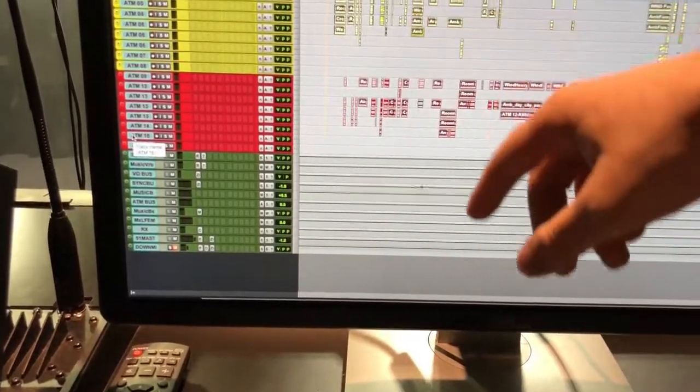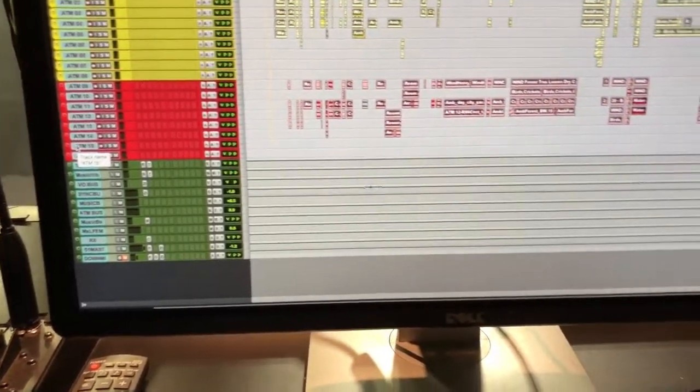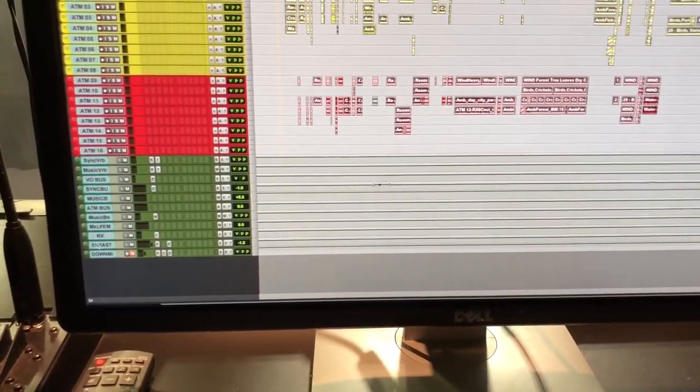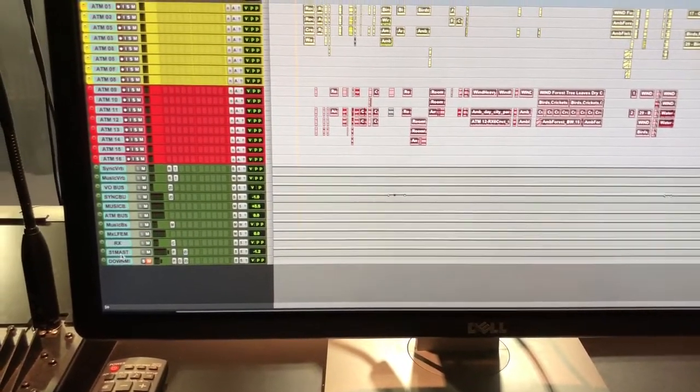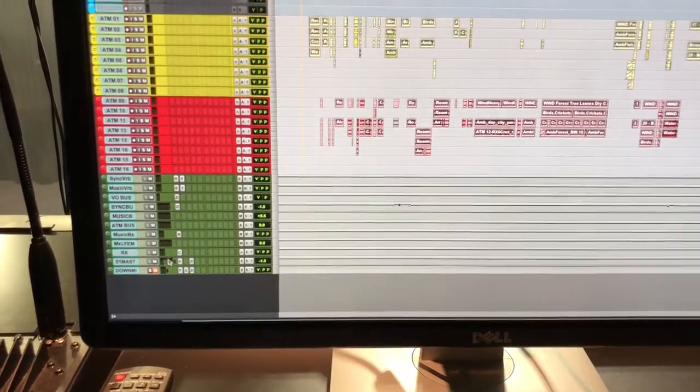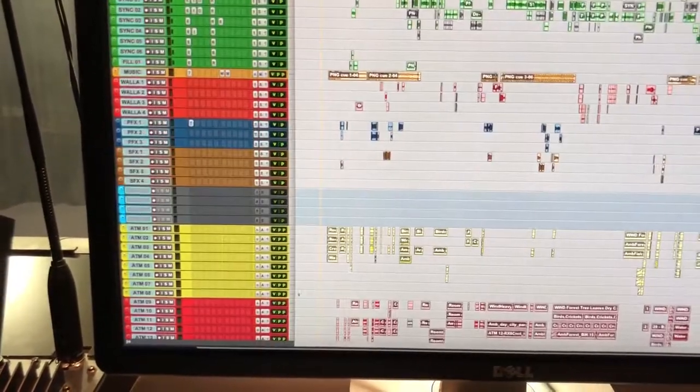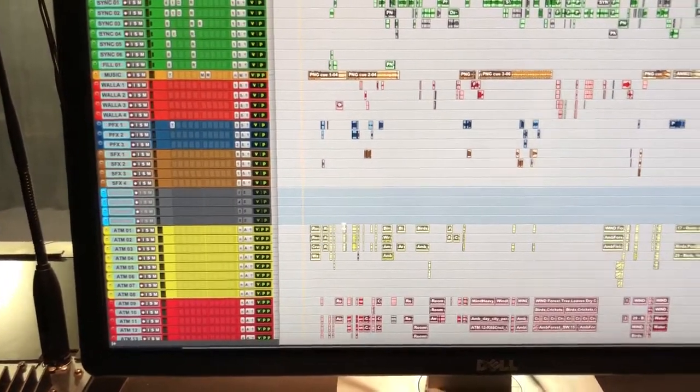So 16 in total and then my aux tracks. So this is the Pro Tools session. Let's go to the board, the console.